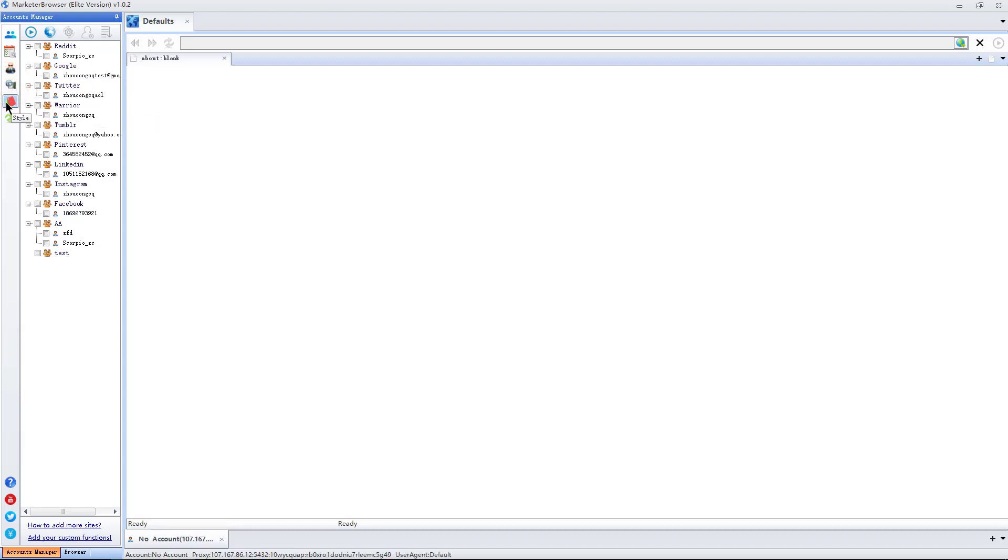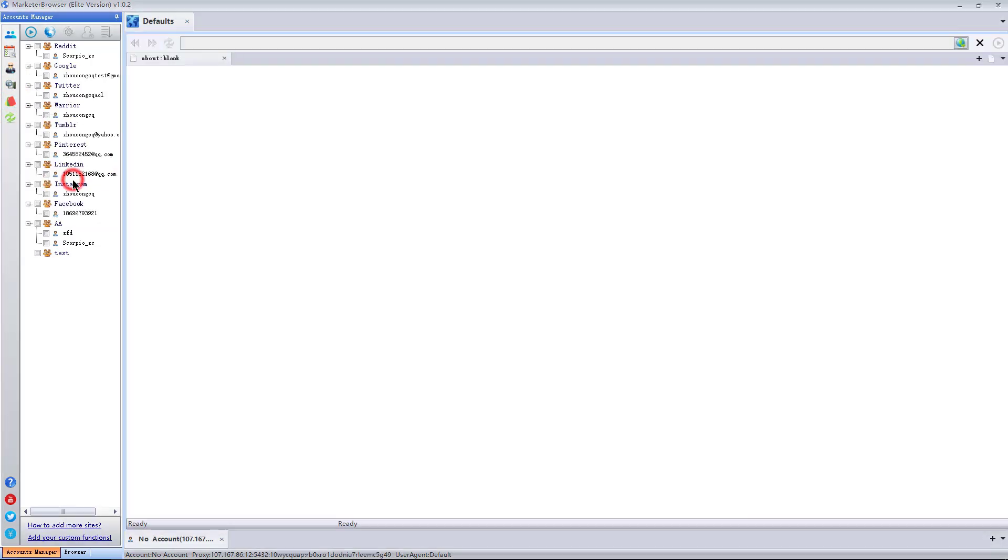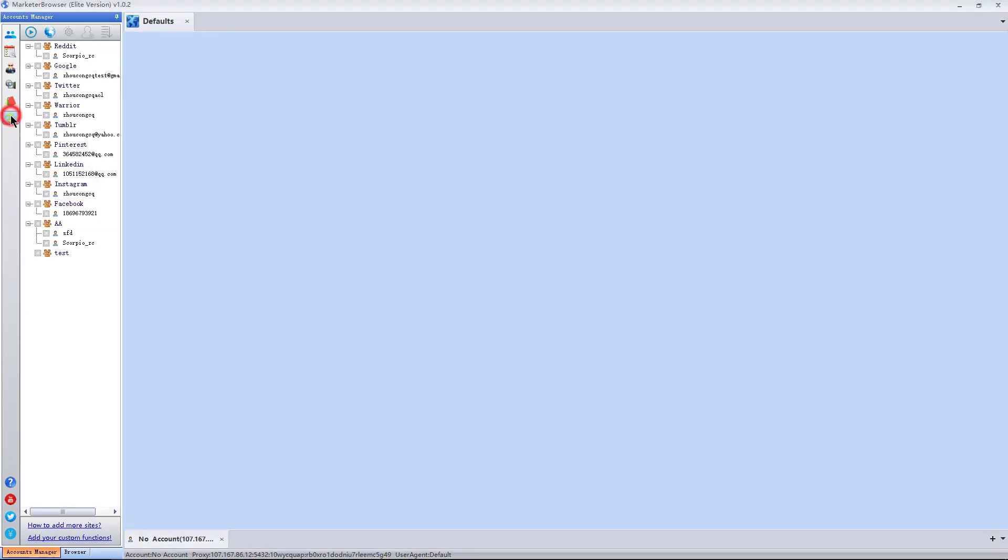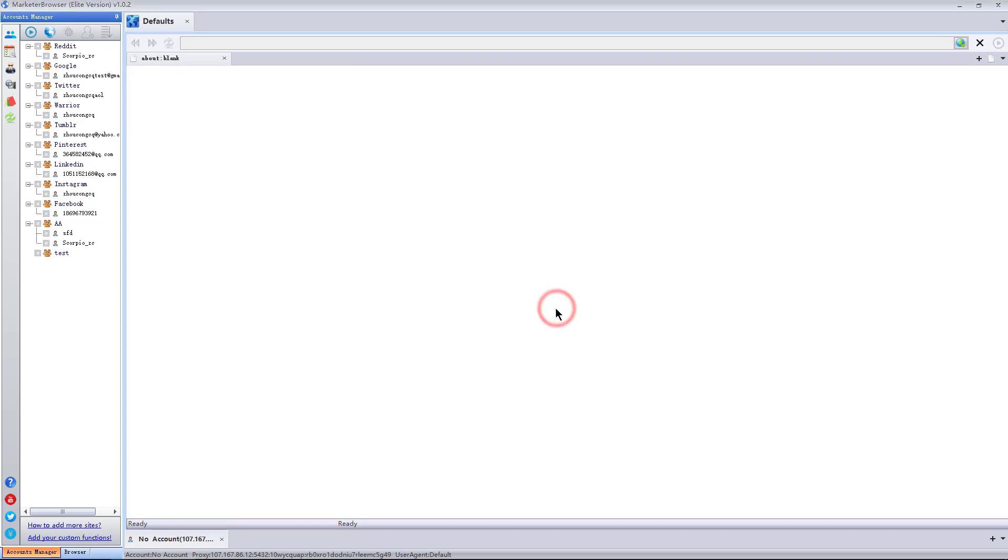This is the style button. Select a style I prefer. This is the backup and restore button. I can backup and restore account information through this function.